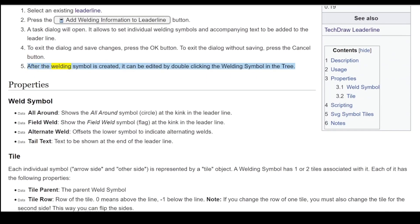After the welding symbol is created, it can be edited by double-clicking the welding symbol in the tree. Properties: